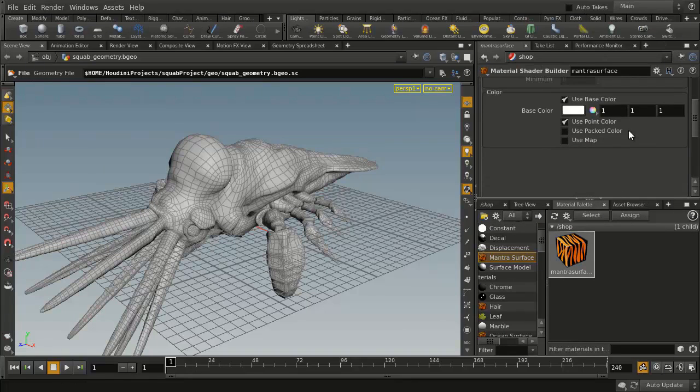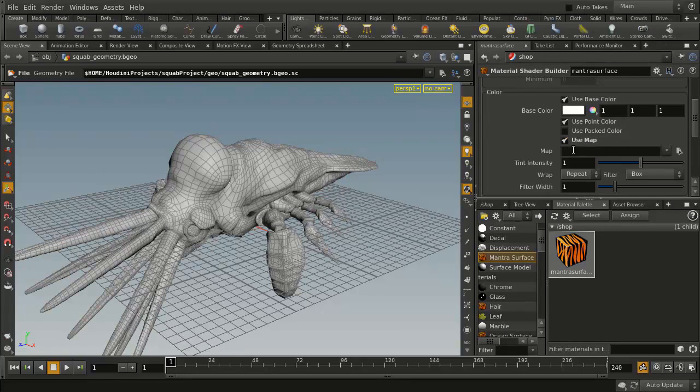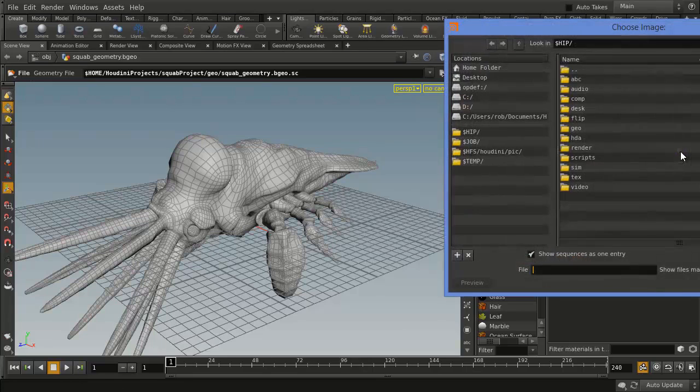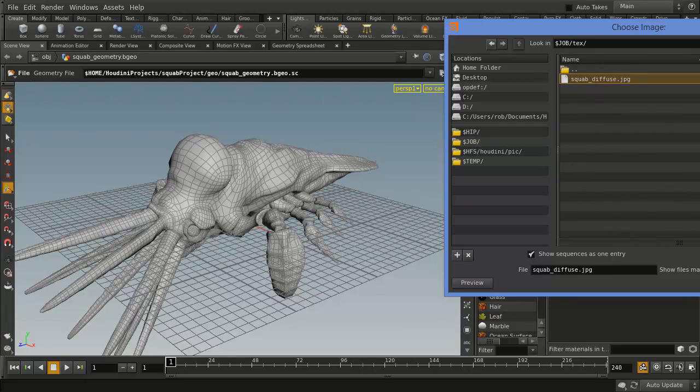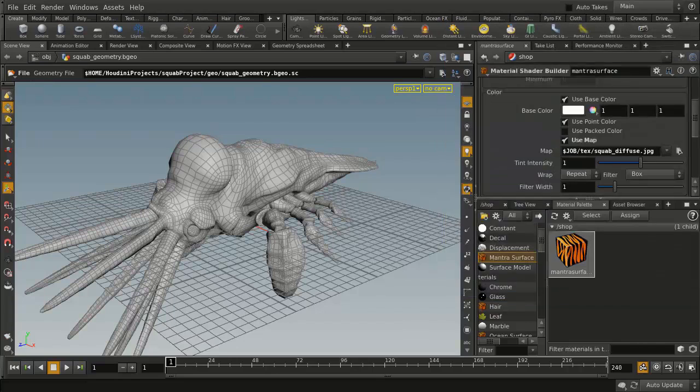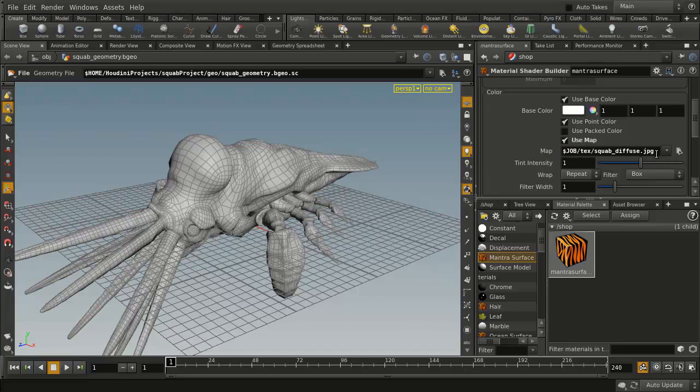We're going to use a texture map and we're going to get one. Now we've got this project here, so let's make sure we do $Job. There was a $Job reference up there. Go Texture, and the Diffuse Map is right here. And what you'll see is it uses that $Job reference in there to set up your texture.